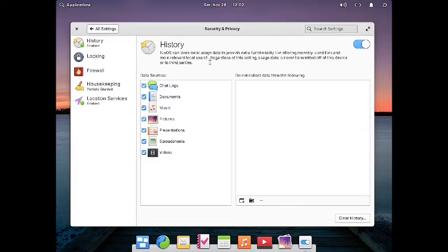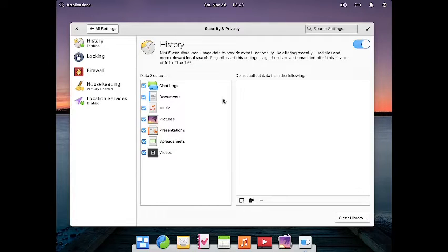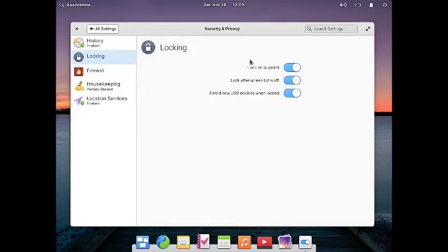Now let us check out Security and Privacy. You can enable data sources for each category — for example, chat logs, documents, music, pictures, presentations, spreadsheets, and videos. You can specify apps that should not collect data to ensure your privacy. You can also specify lock settings such as lock on suspend, lock after screen turns off, and forbid new USB devices when locked, so high privacy is maintained.